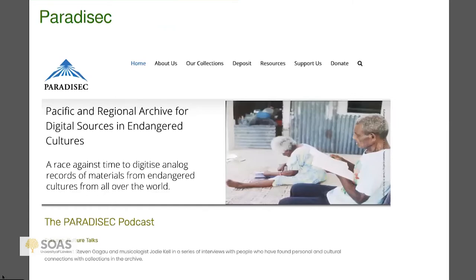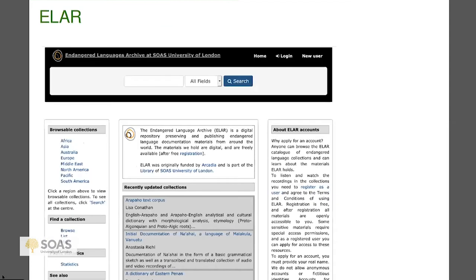PARADISEC is based in Australia and is particularly strong in Australian languages. Some colleagues whose opinion I respect a lot like it a great deal. It doesn't charge money for deposits and it's quite accessible. Next is ELAR, the Endangered Languages Archive, based at SOAS. Personally, I find it quite difficult to use — it's hard to figure out whether they have a resource on the language you're interested in.